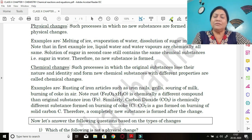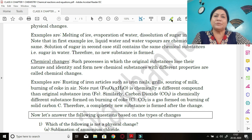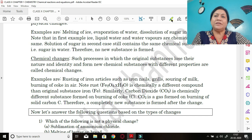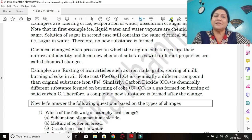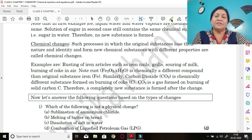Now we are going to talk about chemical changes, which are more important in this chapter. Chemical changes are processes in which the original substance loses its nature and identity and forms new chemical substances with different properties. The original substance is different from the final product, which is completely different. For example, rusting of iron.